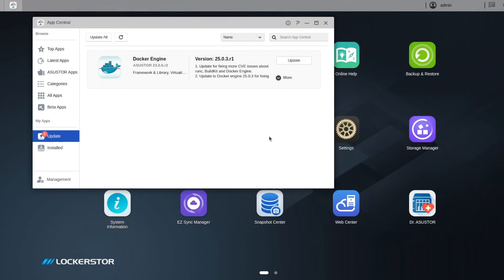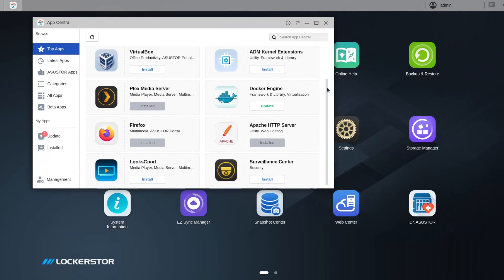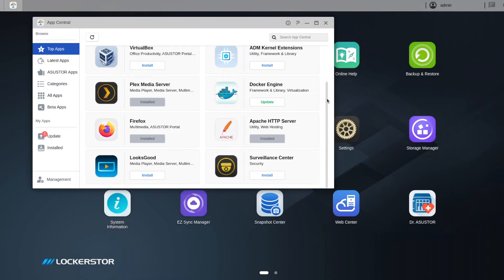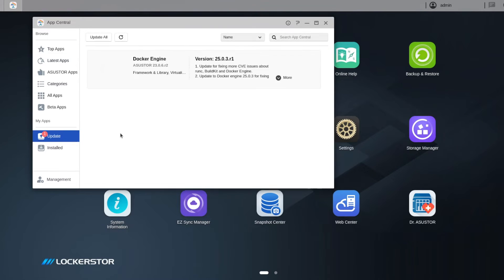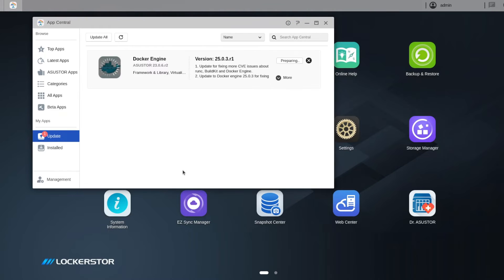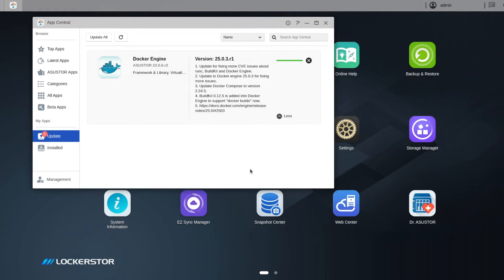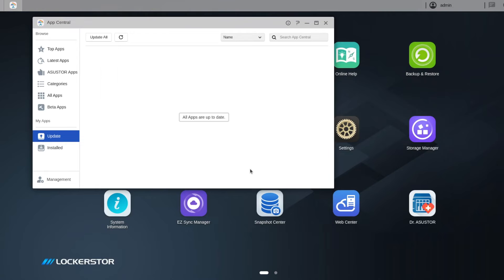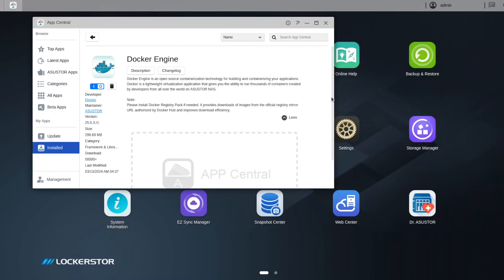ASUSTOR maintains the so-called App Central. This is the place from which you can download, install, uninstall, enable or disable various applications. There is a list of predefined applications. Furthermore you can install some applications manually. Top applications are Plex, Firefox, VirtualBox, FFmpeg, Photo Gallery and many more. From technical point of view probably the most important application is the Docker engine. This is the open source containerization technology for building and containerizing your applications. Docker is a lightweight virtualization application that gives you the ability to run thousands of containers created by developers from all around the world on ASUSTOR NAS. I had Docker installed pretty much on the first day when I got my NAS. Many of the applications from App Central actually rely and depend on Docker.